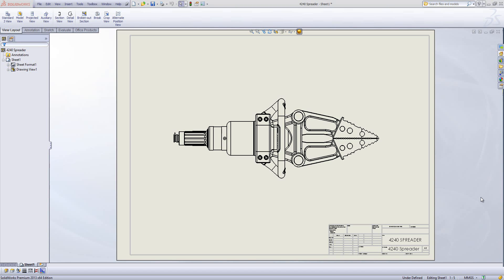Hello, today's question is how do I hide a specific component from an assembly in a drawing view?